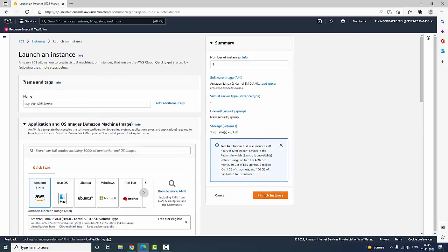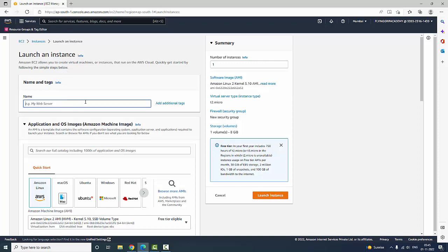Here it is going to ask for name and tags — what kind of server you are going to create. You are going to type the name of the server. Here I am going to create an Ubuntu server.